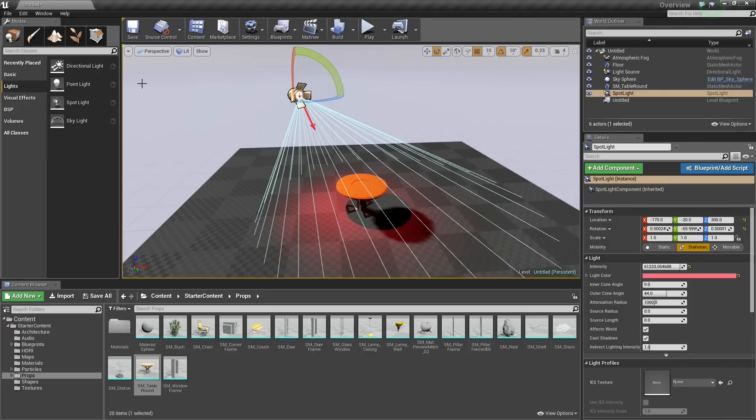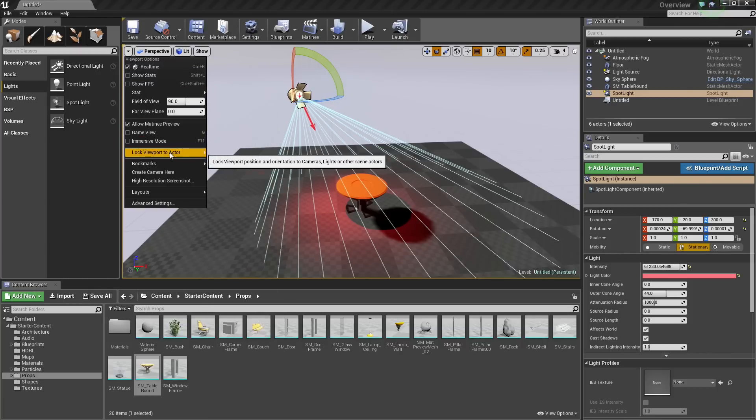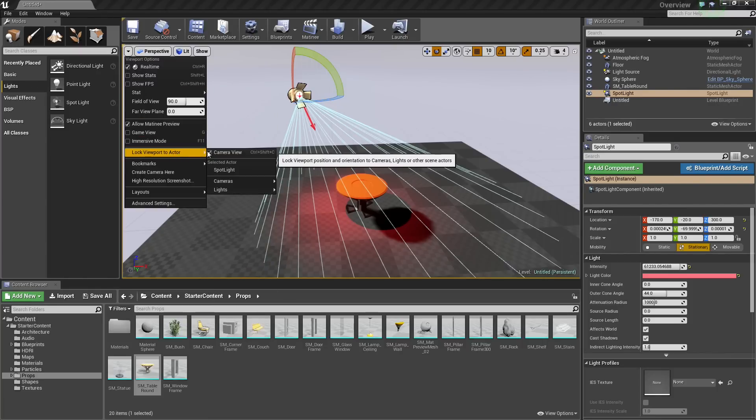We could do that through the Options drop-down here in the upper left. Click this little drop-down and you can see Lock Viewport to Actor. Now we have the option to lock it to our selected actor.